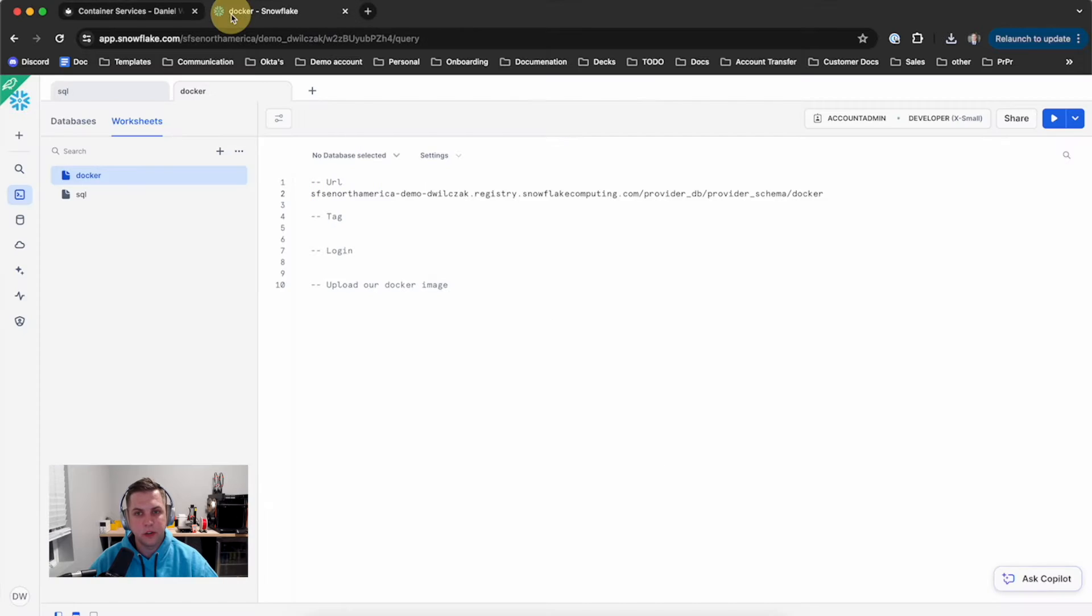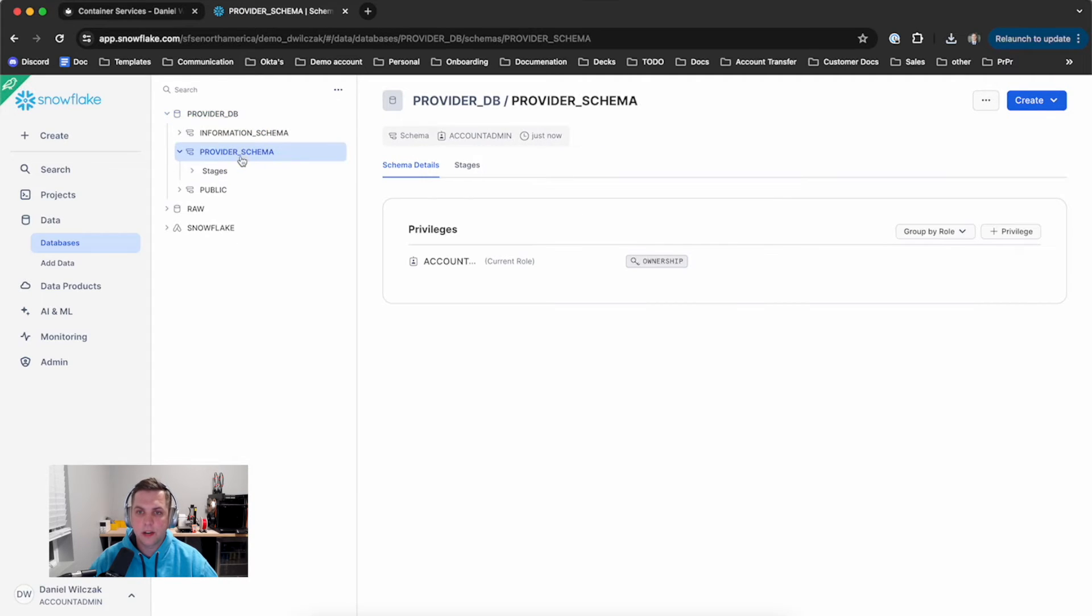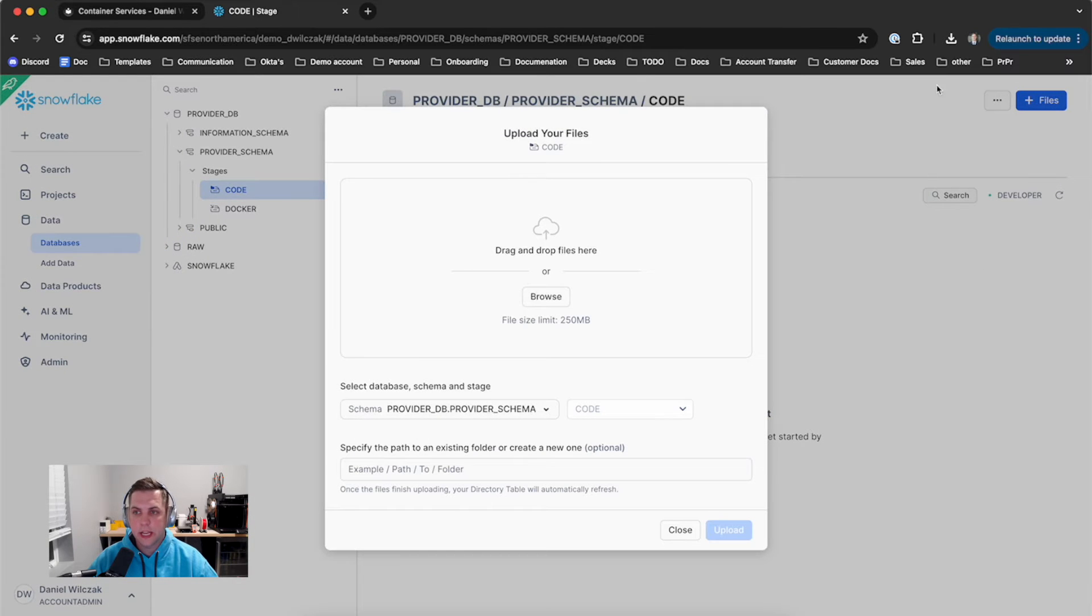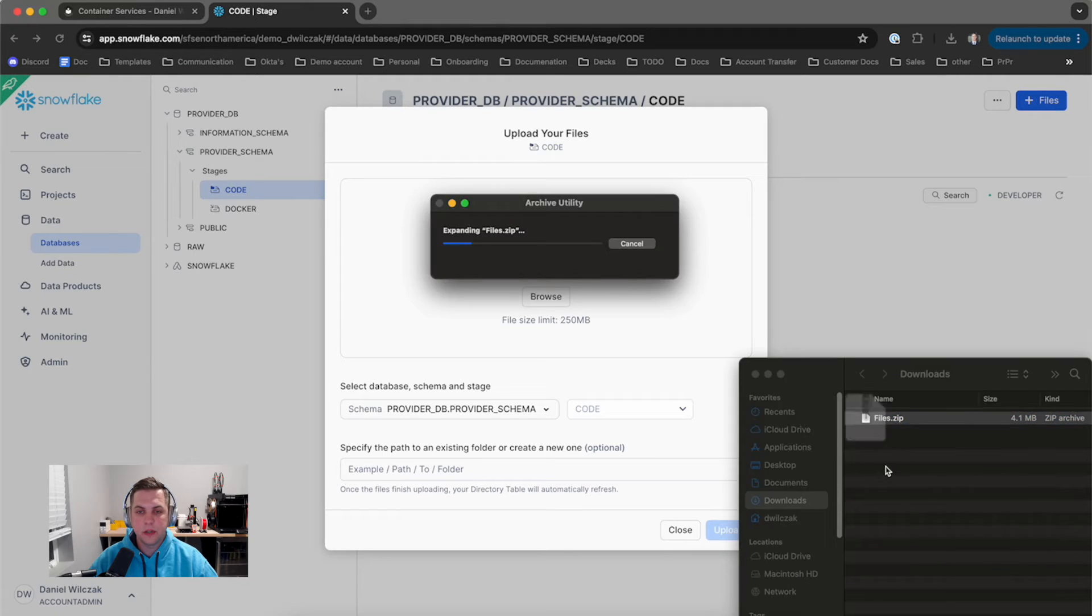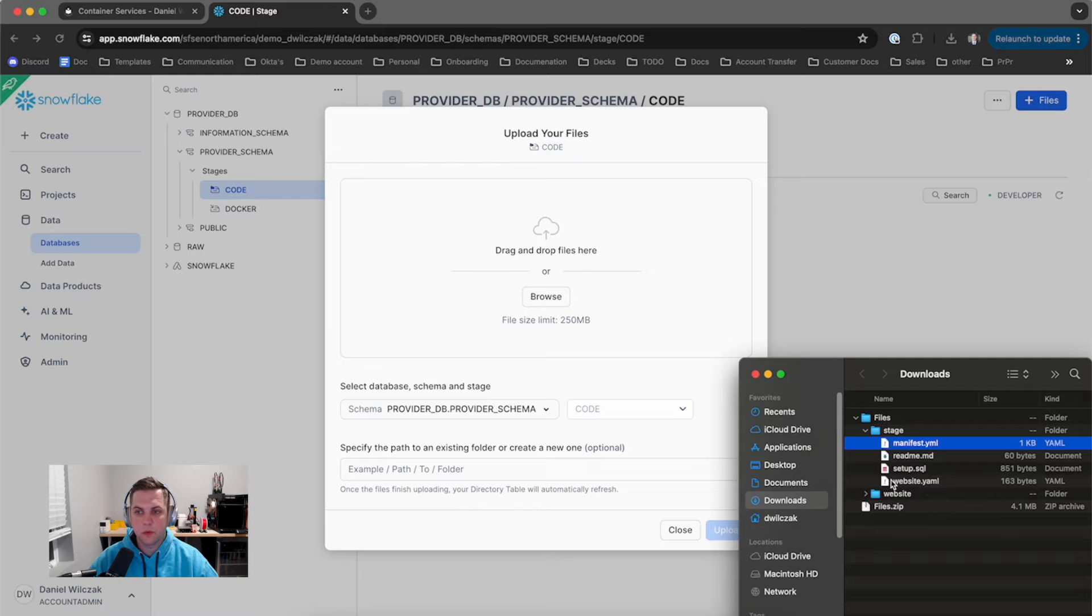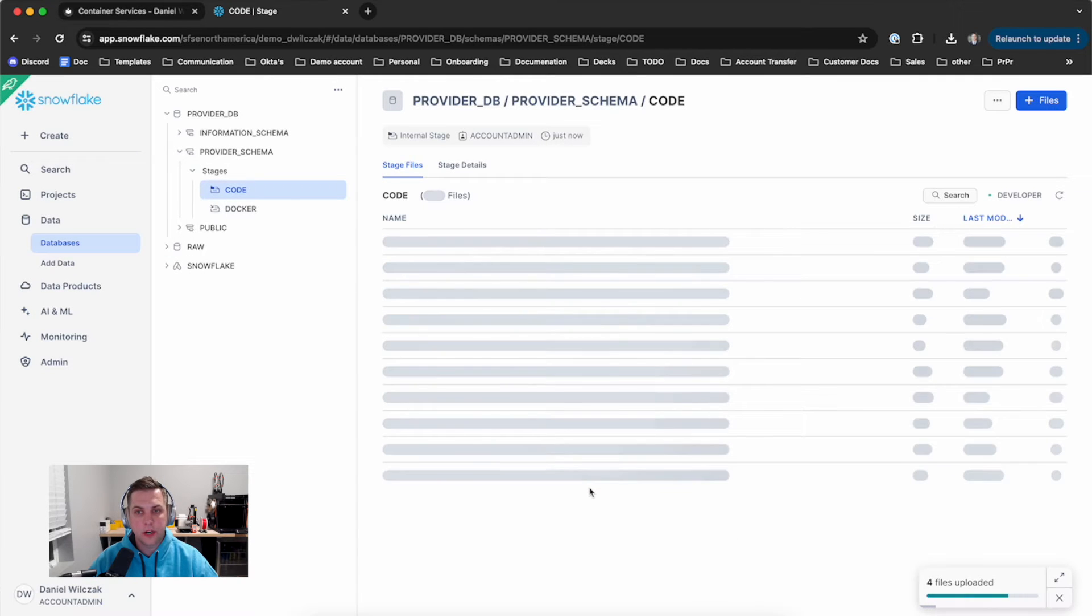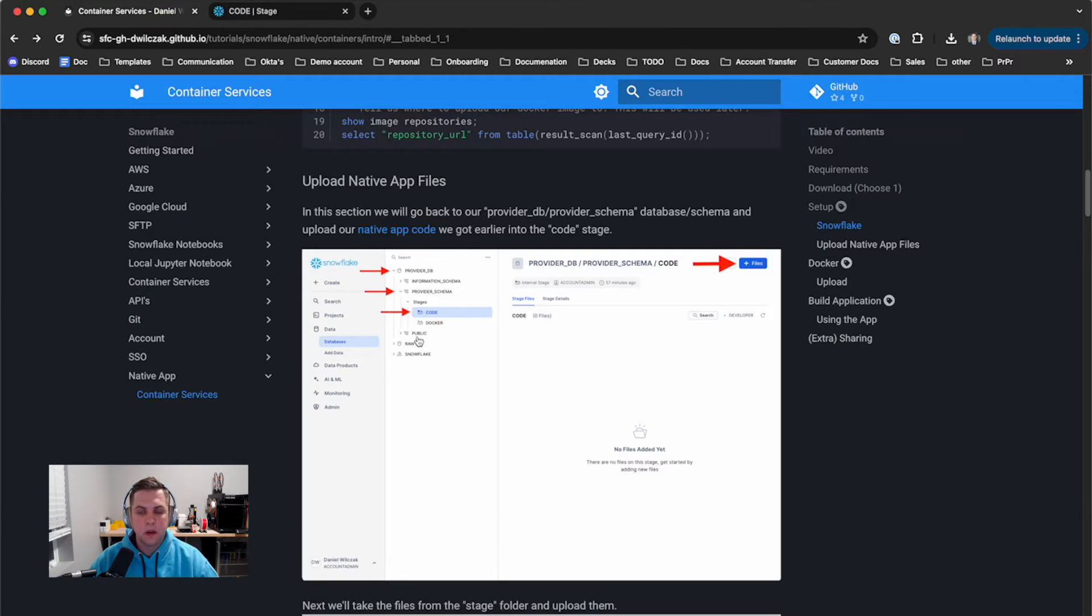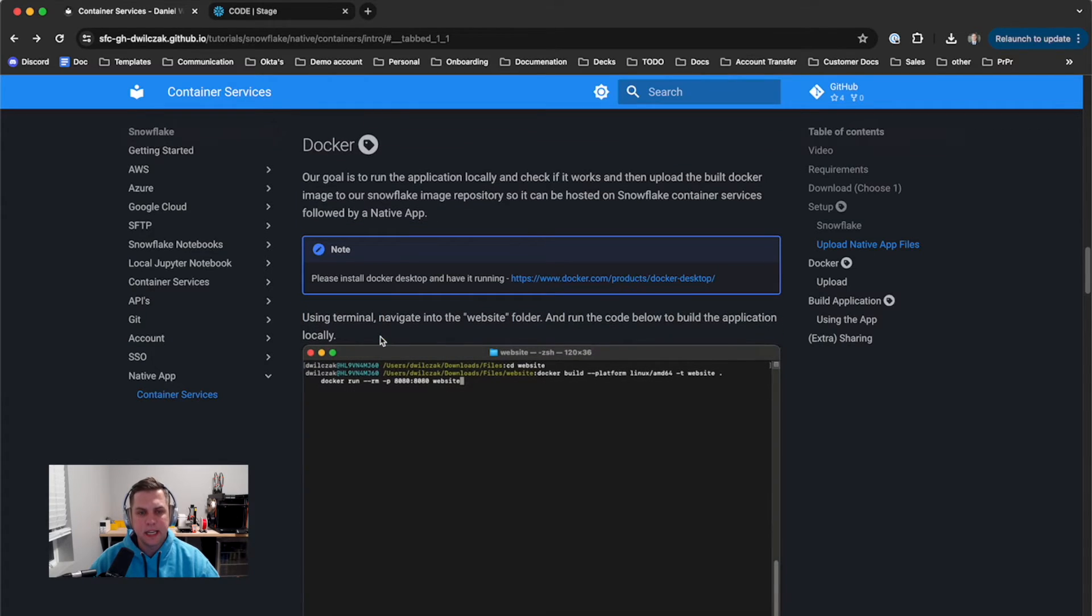Now if we go back to the tutorial, we'll see we're going to need to upload some native app files - the files that are used to build the native app. We'll go to our provider database that was just added and created, into the provider schema, then into the stage and into the code stage. Here we'll click add files, then open up that zip file that we just downloaded. We'll open up the folder called files, go into the stage folder. This is what holds all of our files, and in here we have a couple of files that will be used for the native app plus container services. We'll click upload and now you see all the files there. Perfect.